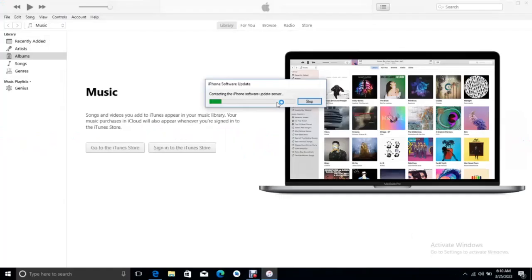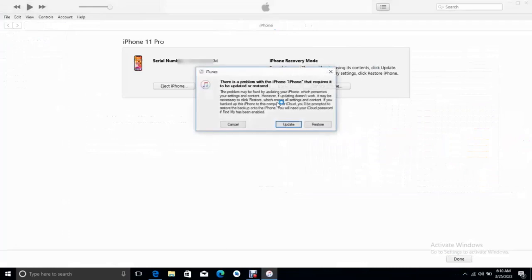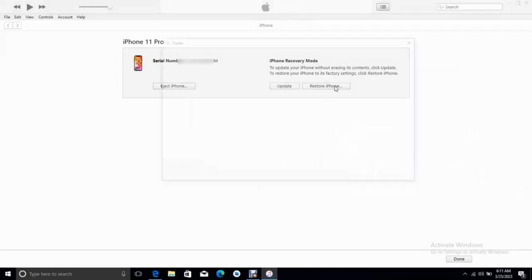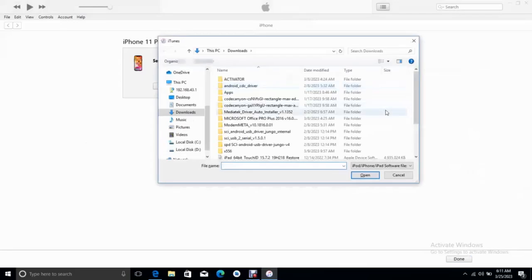How to fix error 2003 and 3014 in iTunes. Welcome to this video.